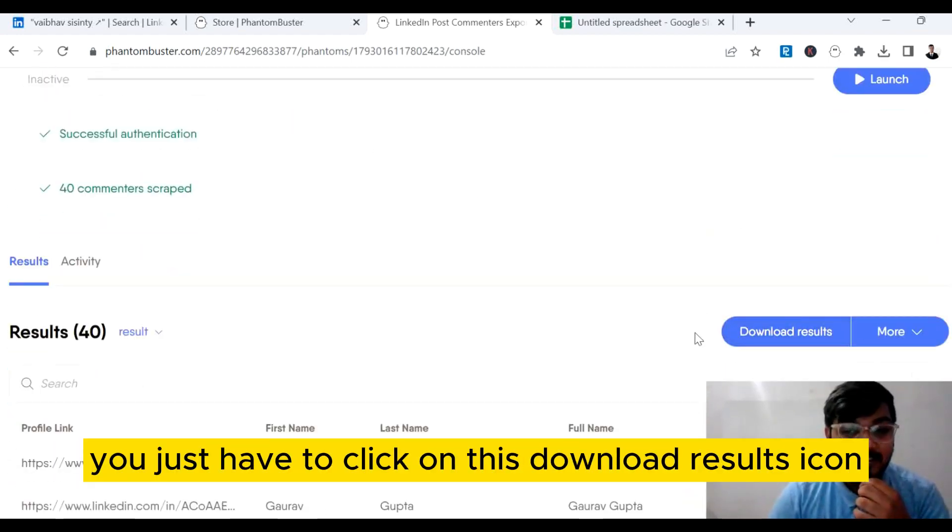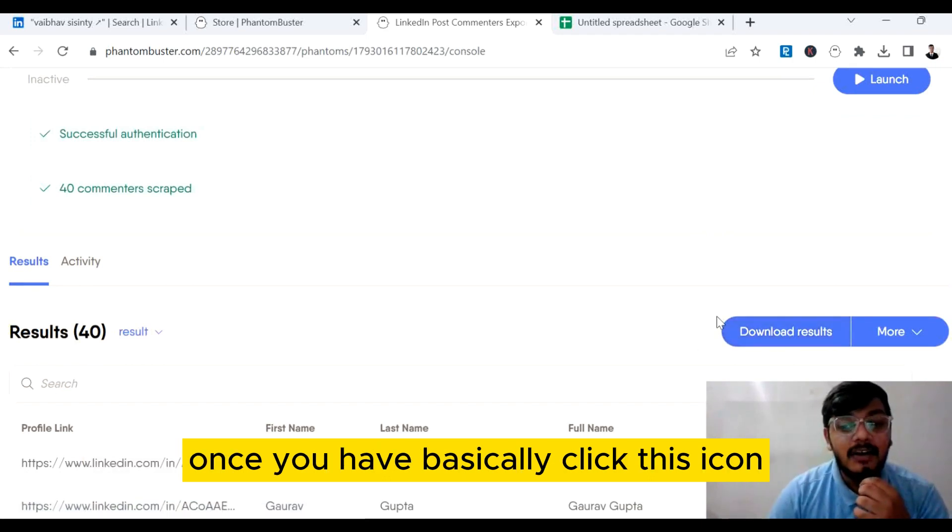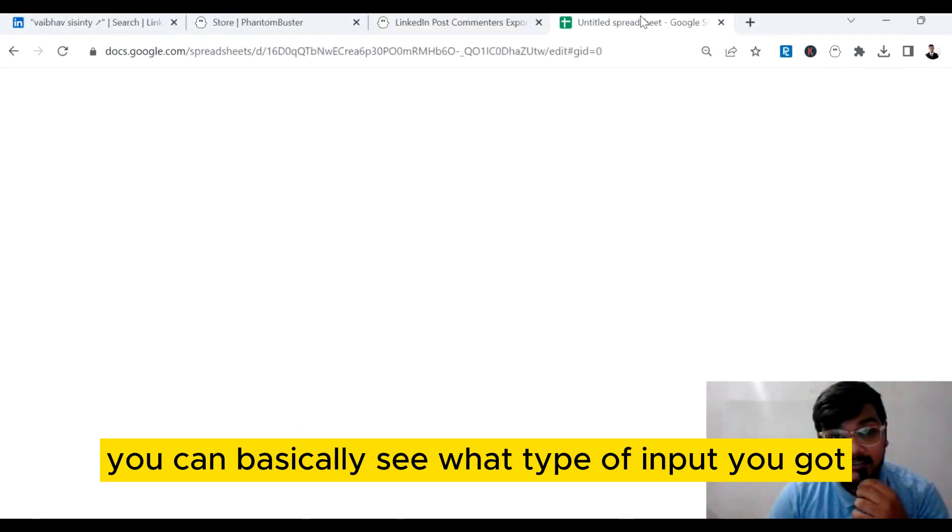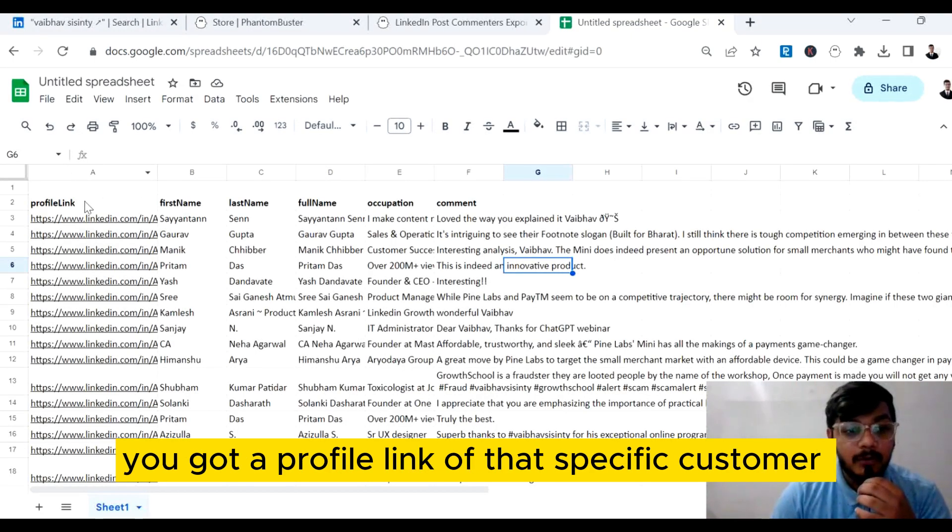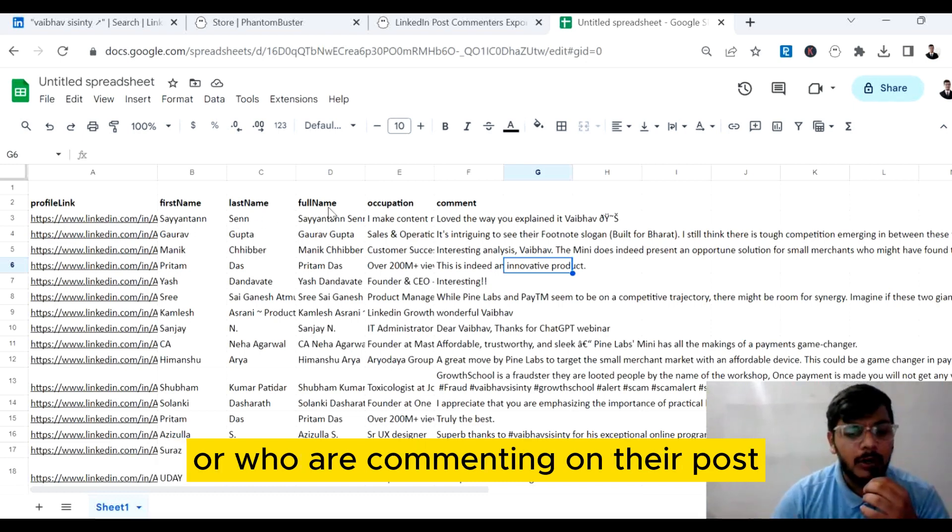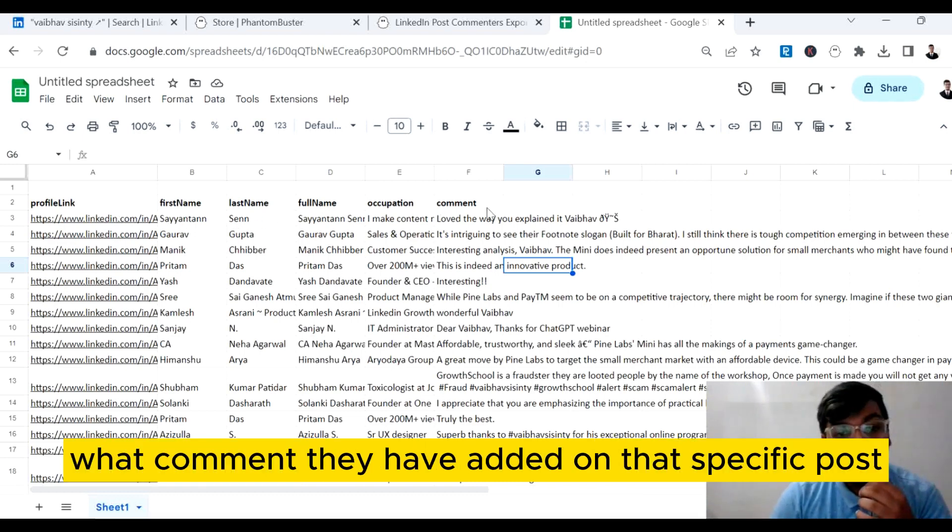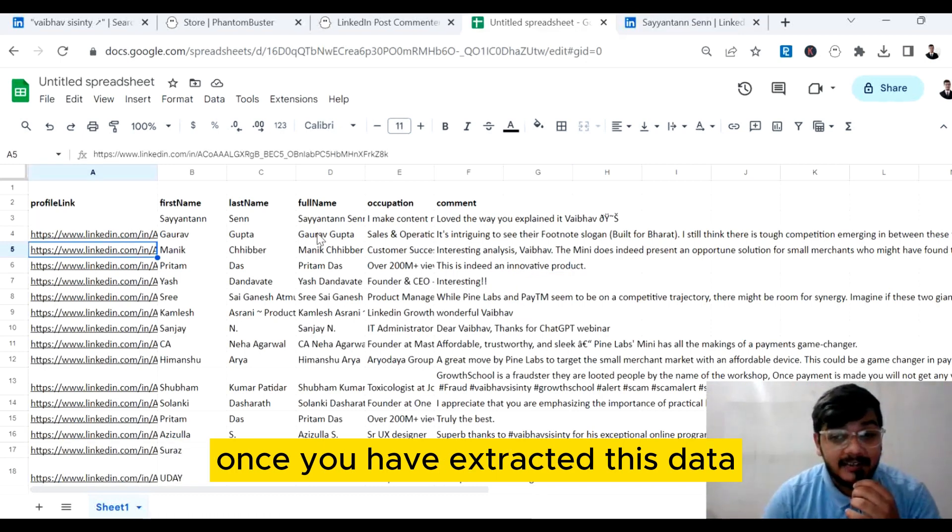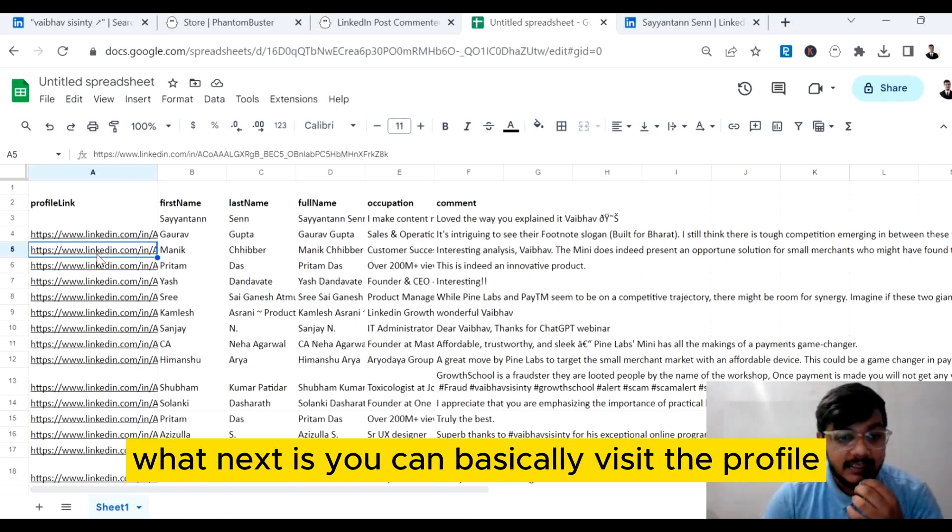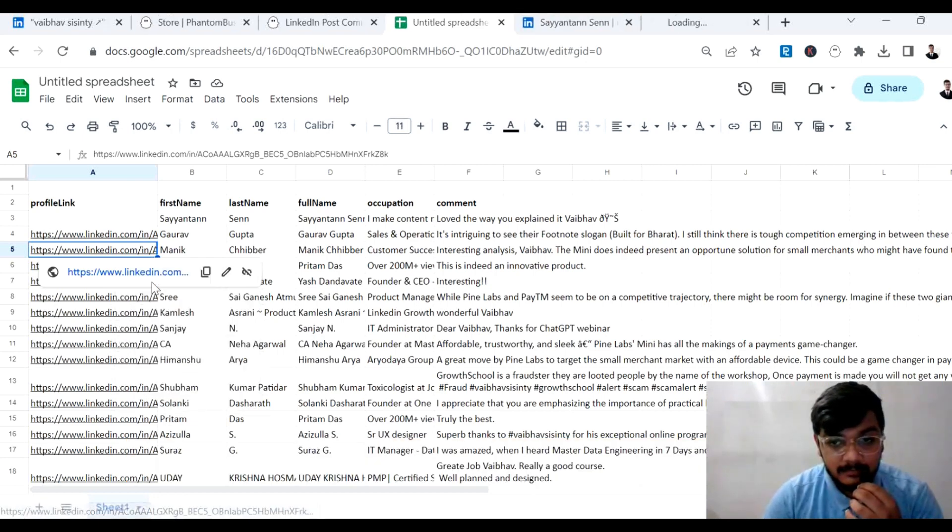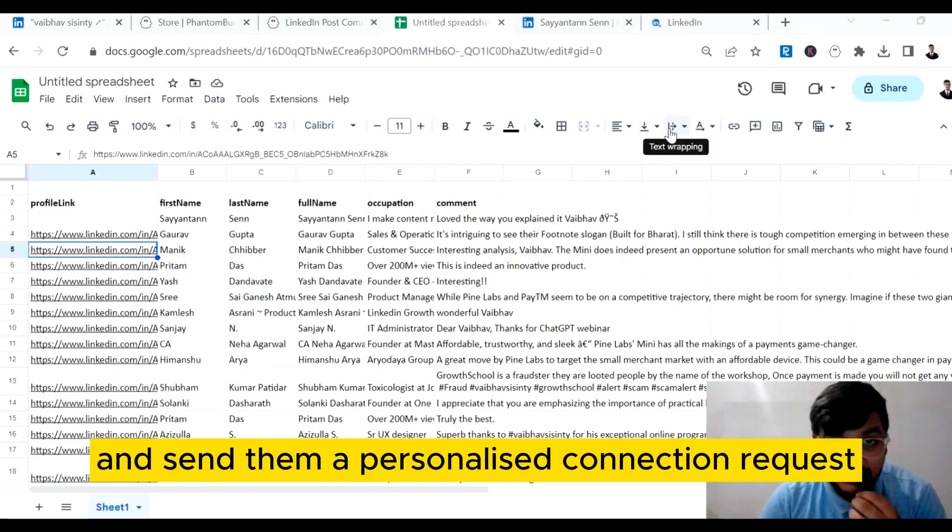Your data is now extracted. You just have to click on this download results icon. Once you have clicked this icon, you can see what type of input you got: a profile link of that specific customer who is commenting, their post, the first name, their last name, what comment they have added on that specific post.